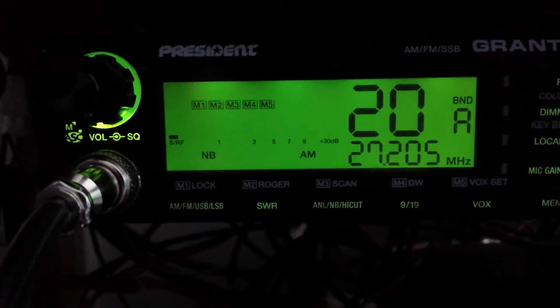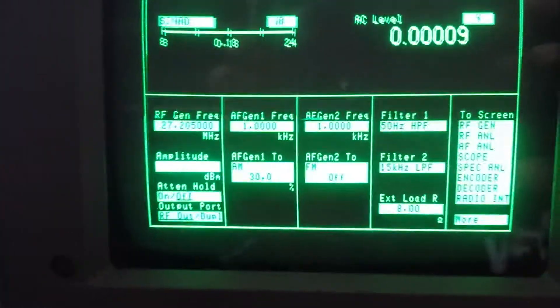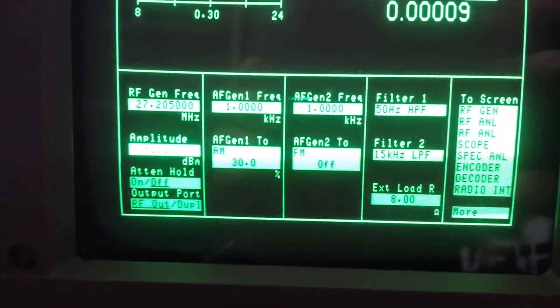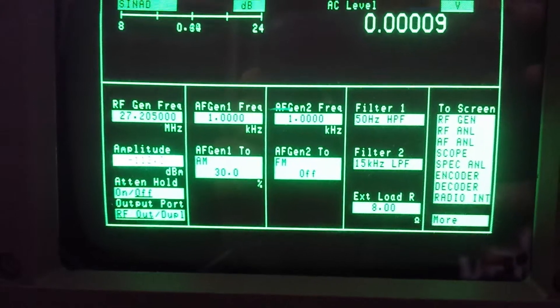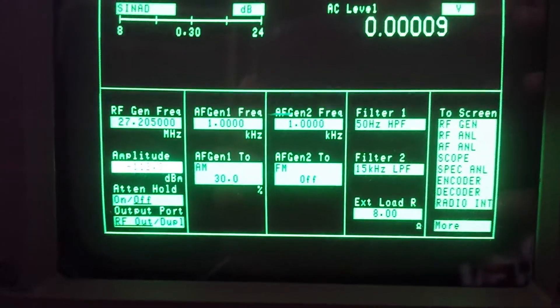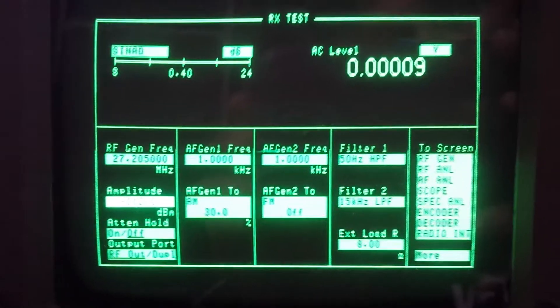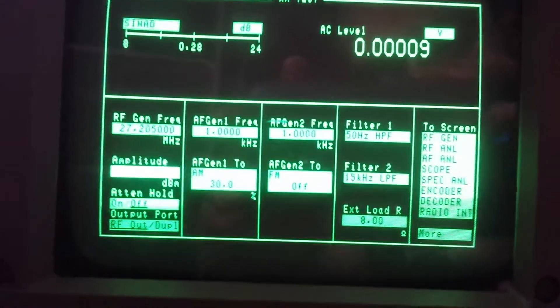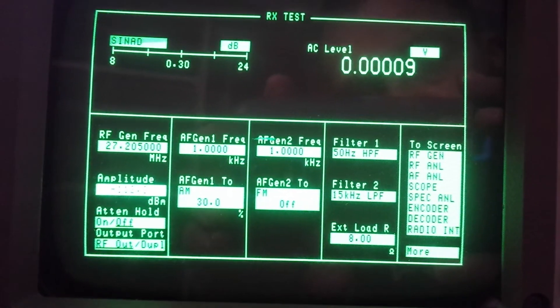So that's the minimum meter reading on the unit. And again, about minus 112 dBm, 30% modulation. Again on channel 20 which is pretty much in the middle.